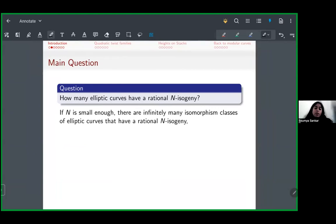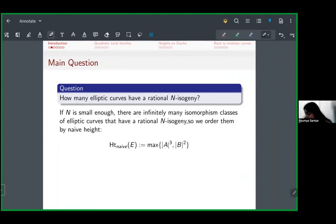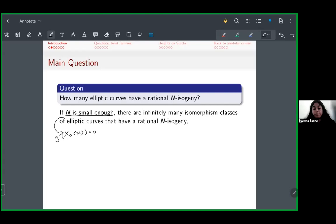I'm going to focus on n small enough — meaning n in a list such that there are infinitely many isomorphism classes of elliptic curves with a rational n-isogeny. I'm going to take those for which there are infinitely many isomorphism classes over Q-bar. In other words, I'm going to focus on cases where the genus of the modular curve X₀(n) is zero.